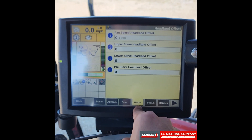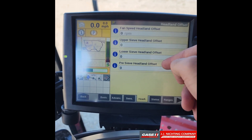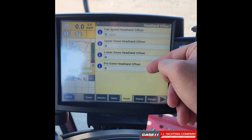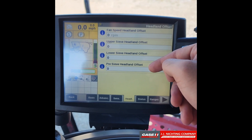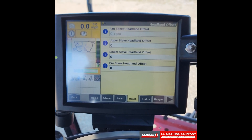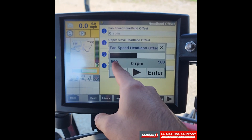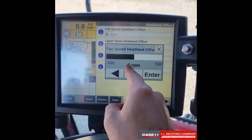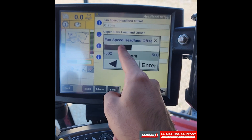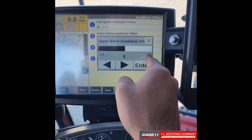The headland tab is similar to automatic crop settings — you have fan speed, upper sieve, lower sieve, and also pre-sieve. These are the settings your combine goes to when the head is raised above your maximum work height at the end of a field. We recommend only adjusting fan speed, because sieves take more time to change than it takes to turn around. To adjust, click on them and select on the scale — you can decrease or increase by 500 RPM for fan speed, or 10 for sieves — press Enter to save or X to cancel.